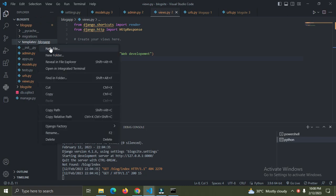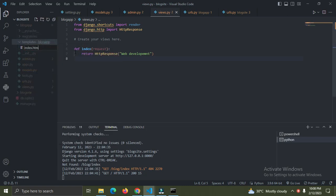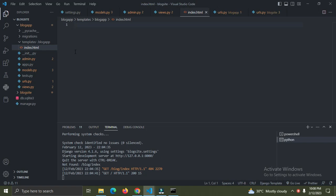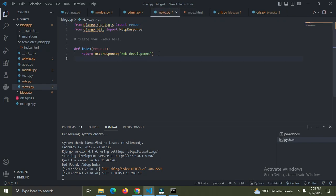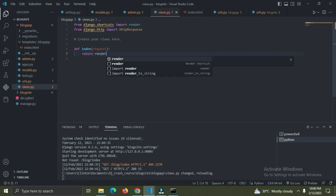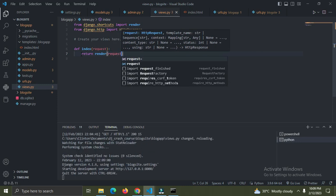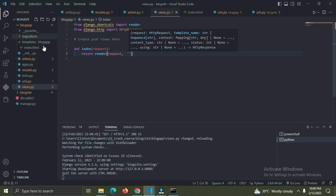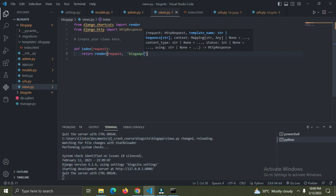Inside that folder I'm going to create a file called index.html. Now in views.py, instead of using HttpResponse I'm going to use 'return render'. I'll pass in the name of the template - first the app folder name 'blog_app', then the template file 'index.html'. Django knows about this templates folder.